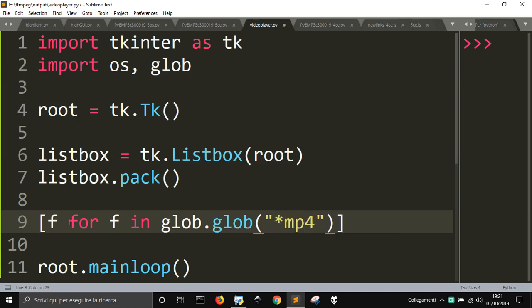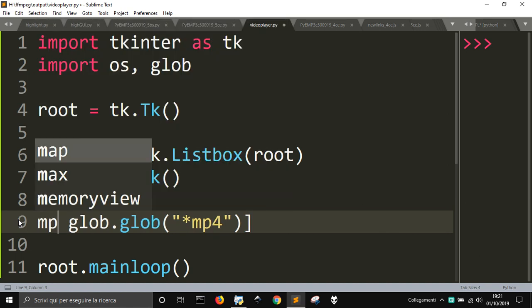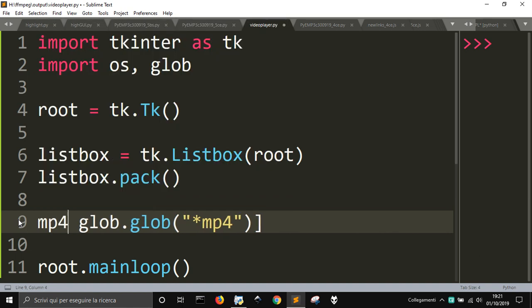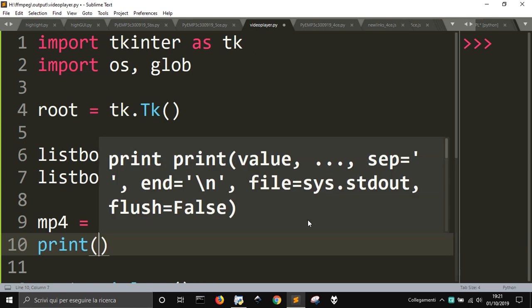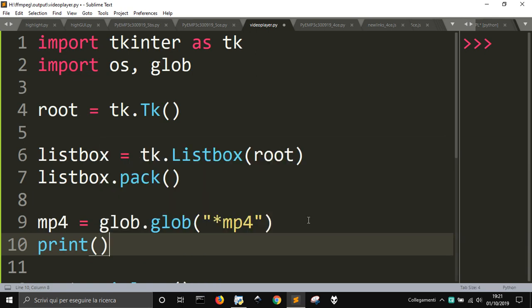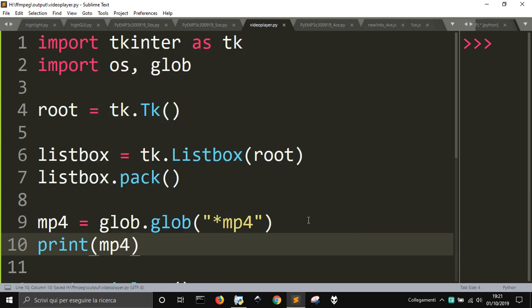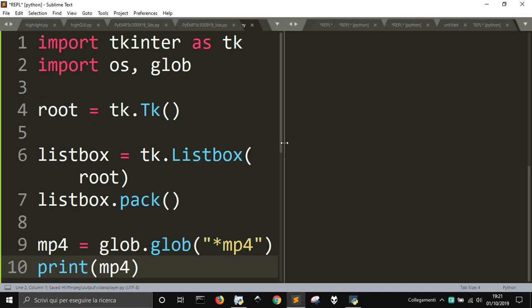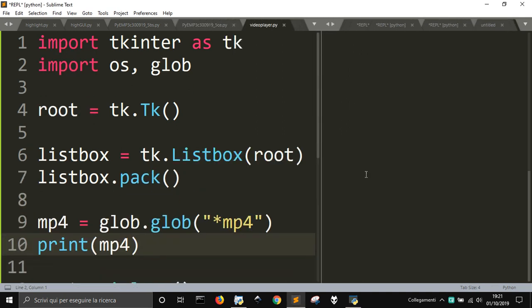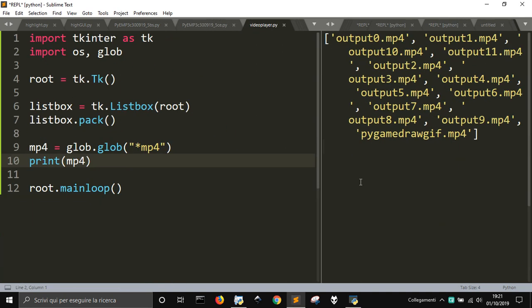So this will make a list of all the, well, we can also do like this. MP4 equal. So in MP4, let me print it. We will have the list of all the MP4 file. MP4, yeah, the video file.